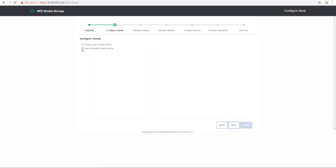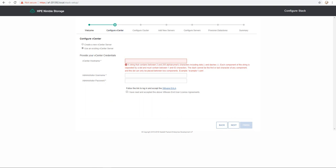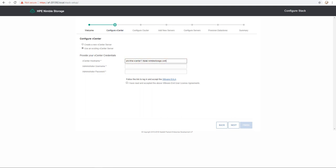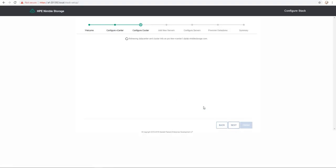In this demo, I use an existing vCenter. So I provide the vCenter hostname, the administrator username, and the administrator password as well. I click on the VMware EULA, review it and acknowledge it, and click next.